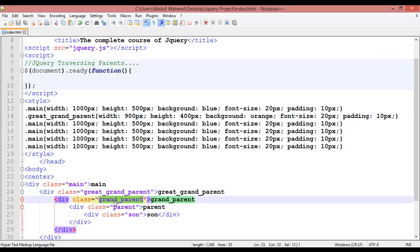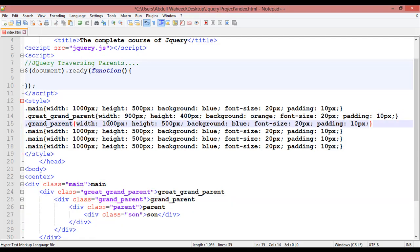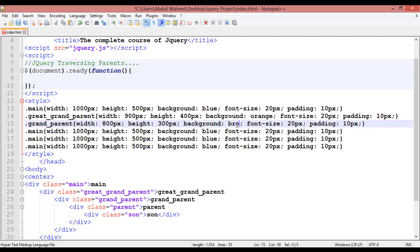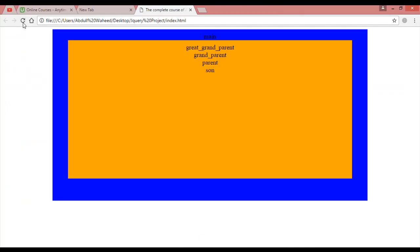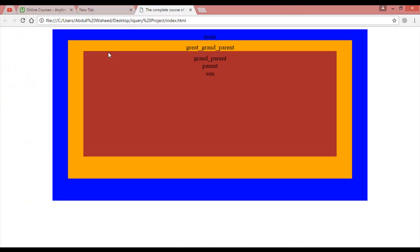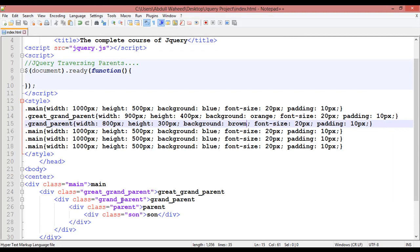The third one is grandparent — copy and paste. This time the width should be 800 and the height 300. The background color should be brown. Save and refresh — you can see the brown background.